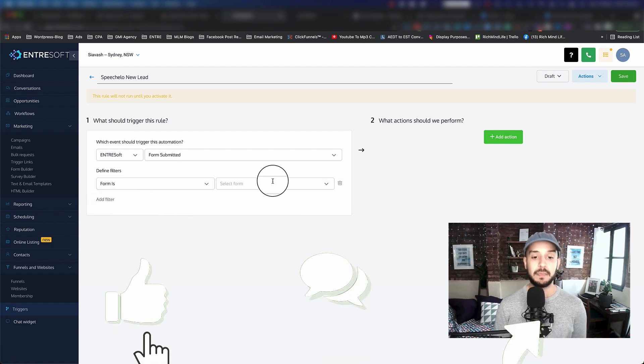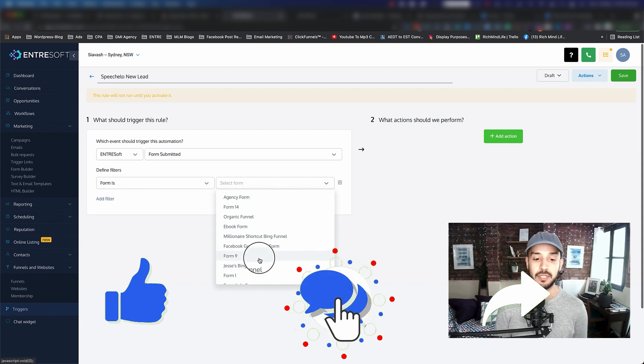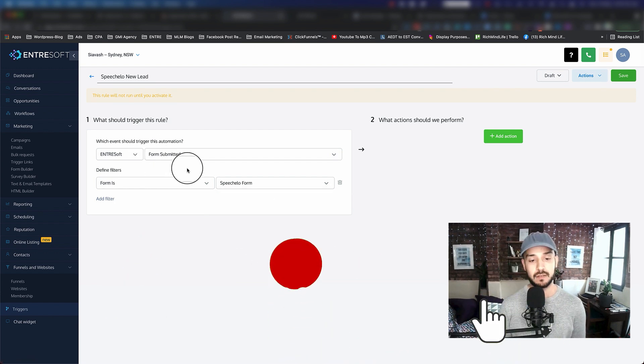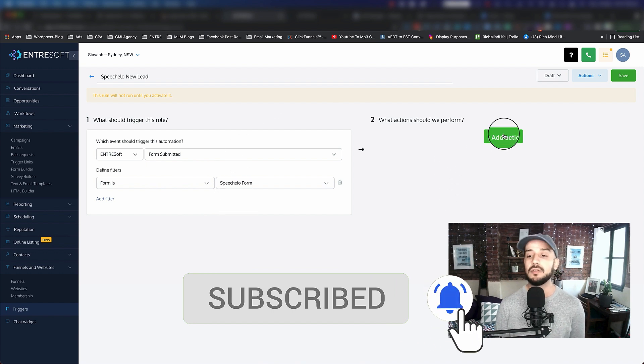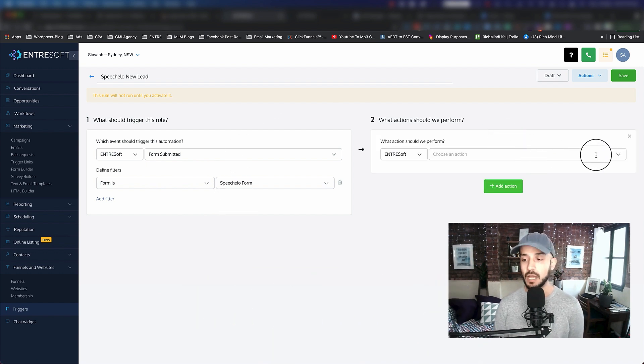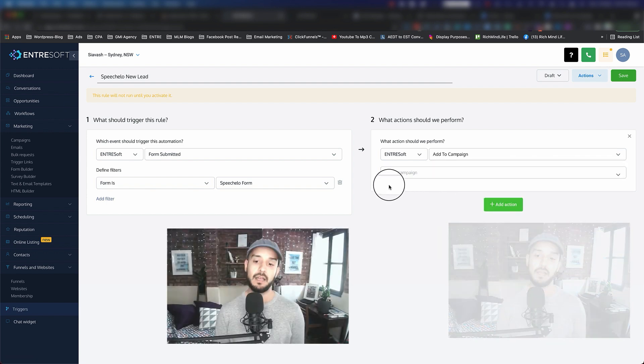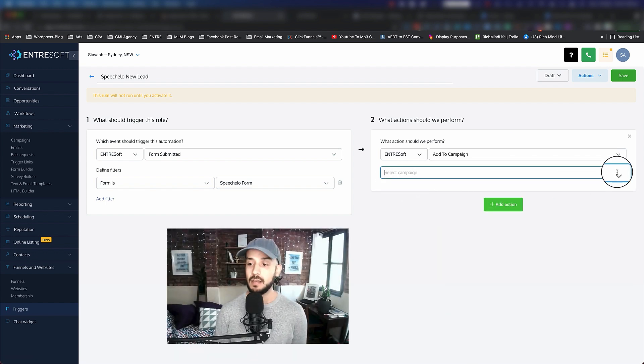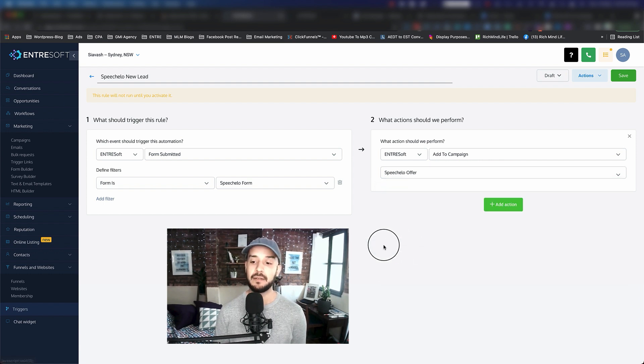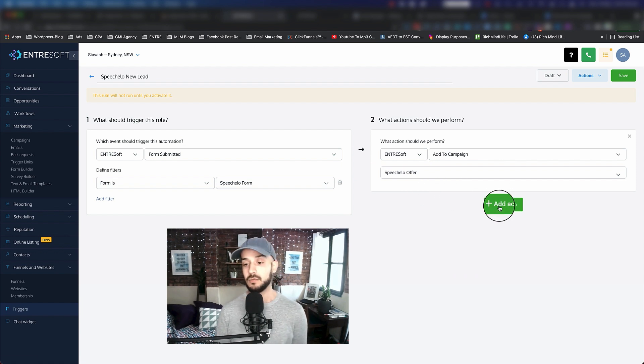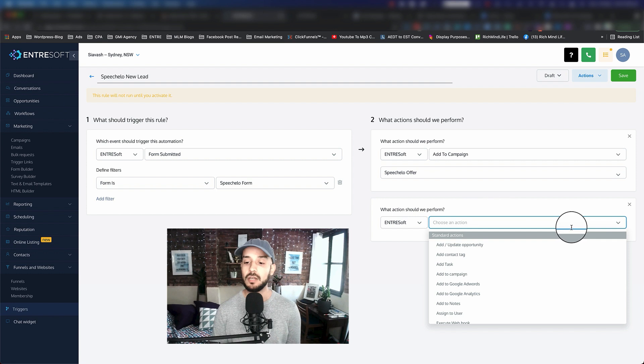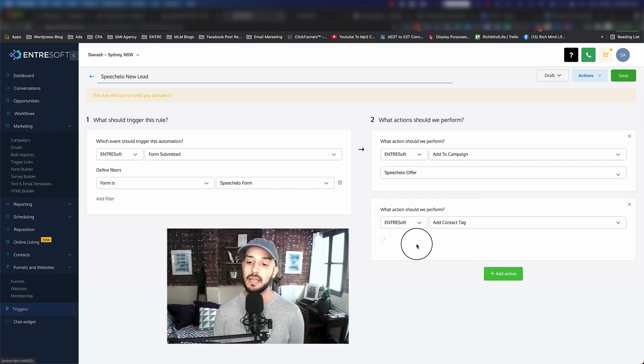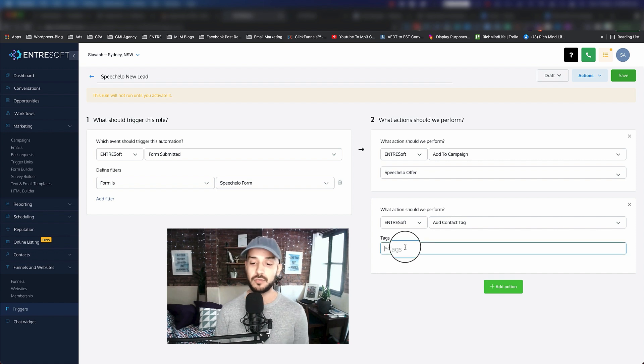Then it says add a filter, and I want to say the form should be my spatula form that I've created. So anyone that submits the spatula form, I want you to do this action: add them to a campaign. It says what campaign, and I'm going to tell them the special offer campaign. I want to actually do another step as well. I want to tell you to add a contact tag to them.